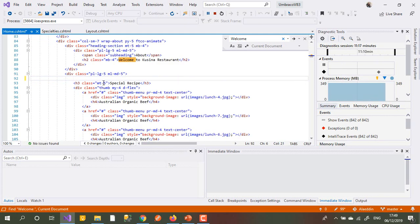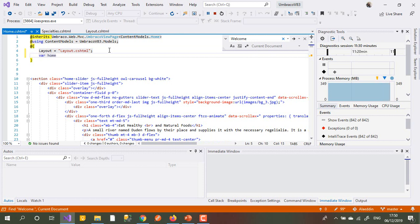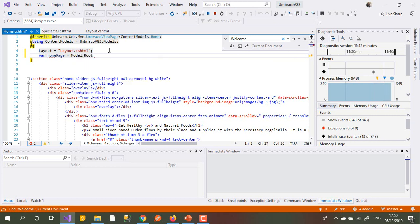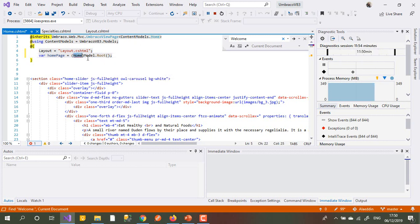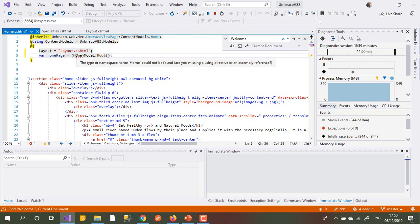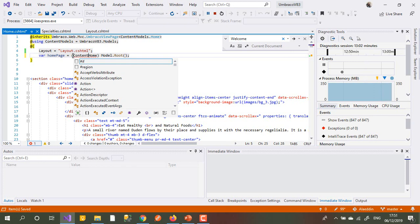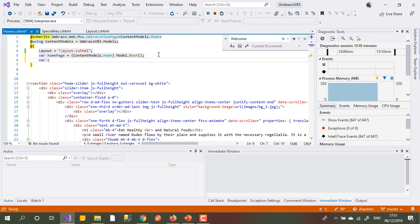We have the header and the body sections here. How can I bring in that content I added? I go to the top of the page and declare: var homePage equal Model cast to Models.HomePage. Then I need a variable for the content.